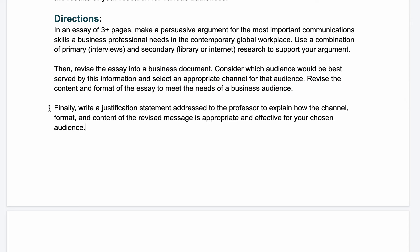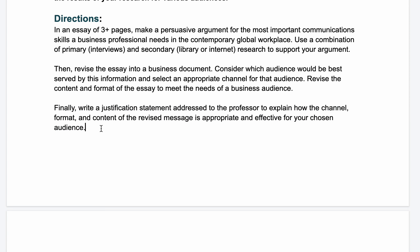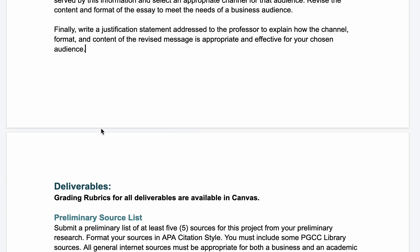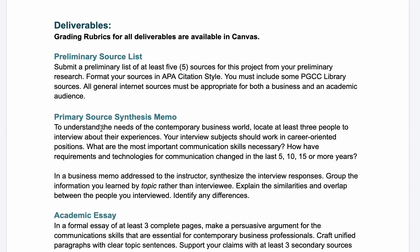Finally, you'll be writing a justification statement addressed to me, the professor, to explain how the channel, the format, and the content of your revised message is appropriate and effective for your chosen audience. This project has a series of deliverables. The first thing you'll be doing is a preliminary source list.